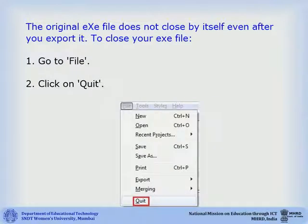The original exe file does not close by itself even after you export it. To close your exe file, go to file and click on quit.